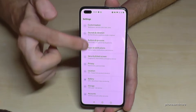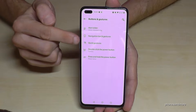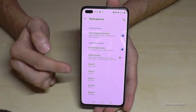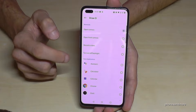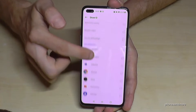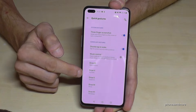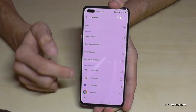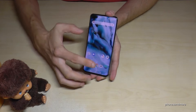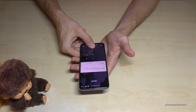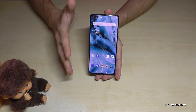Go to Button and Gestures, then Quick Gestures. Here you can set up what each drawn letter does. Drawing an O opens the camera, drawing an S opens Snapshot, drawing an M can open Maps or Music — you're completely free to choose. So if you draw an M now, you're immediately in Maps without searching for the app.